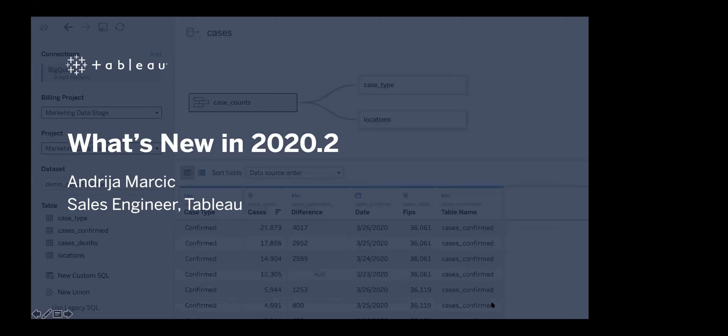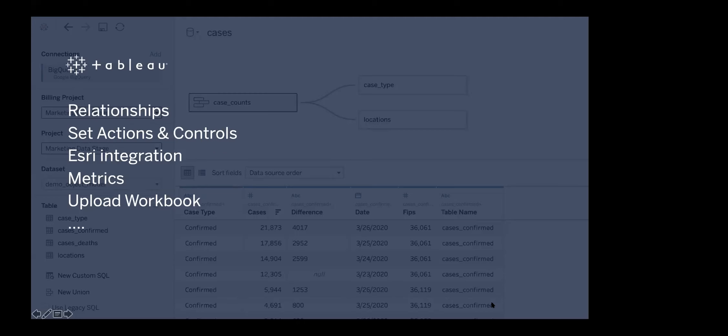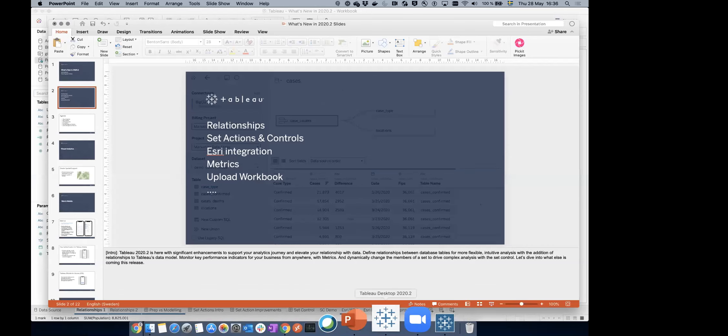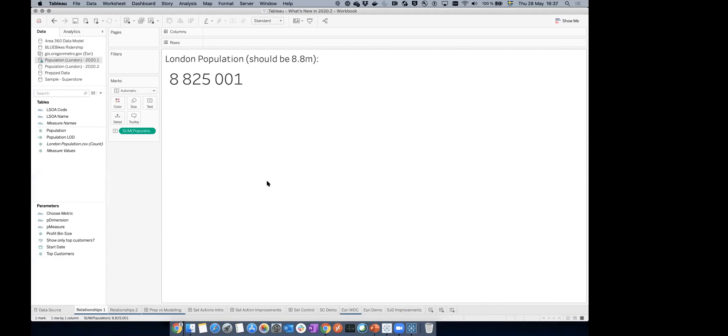The topic of today is what's new in 2020.2 — and a lot is new. I'll cover relationships, a quick recap on set actions and controls, S3 integration, metrics as a totally new content type in Tableau, workbook upload, and a couple of small new features. There's a ton of features in 2020.2 but these are the ones I'll spend most time on.